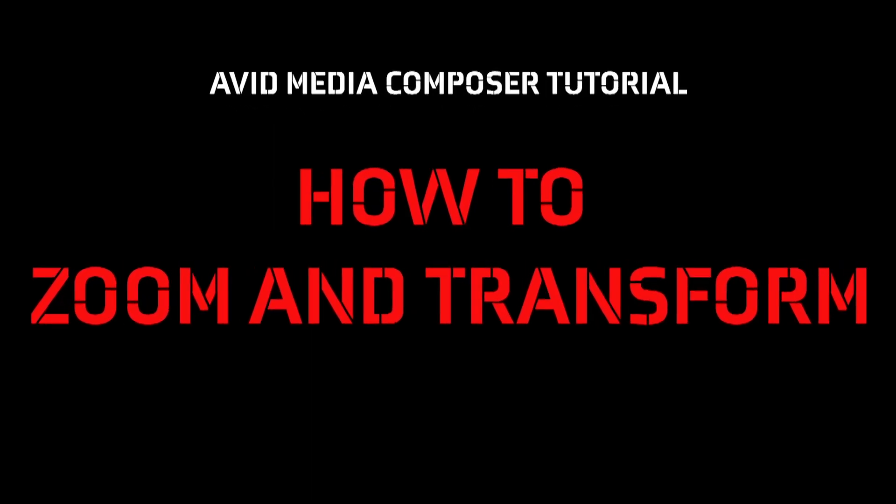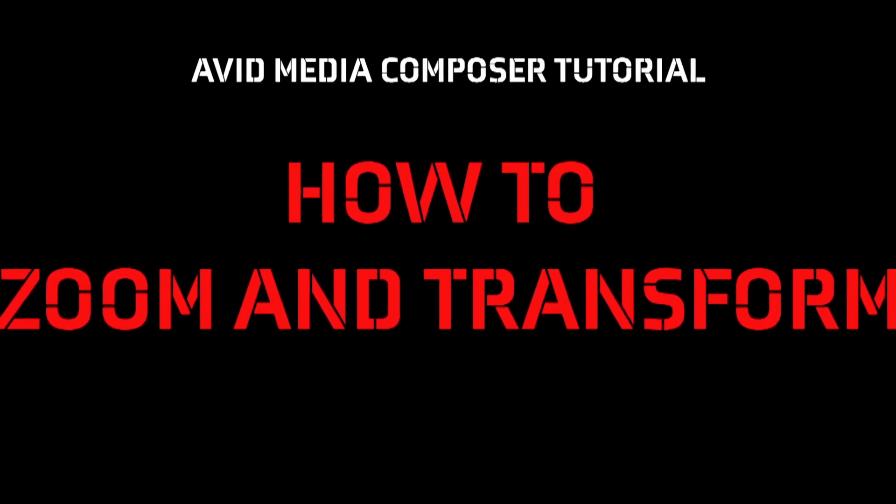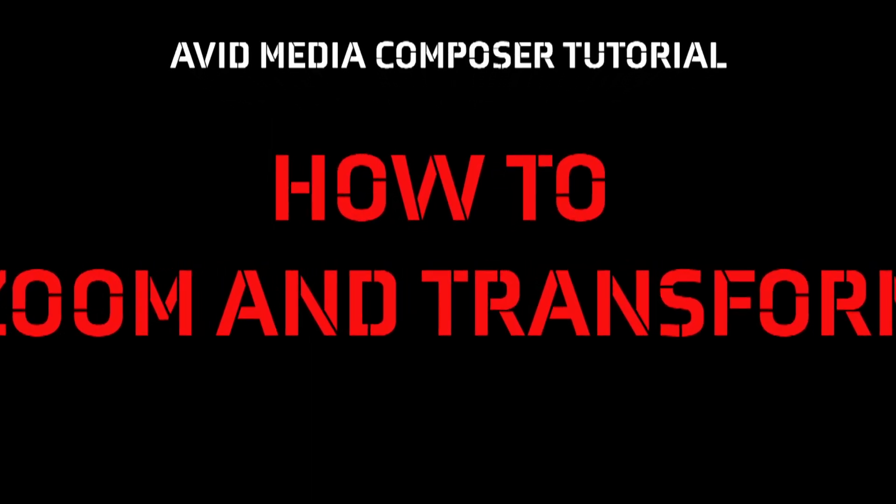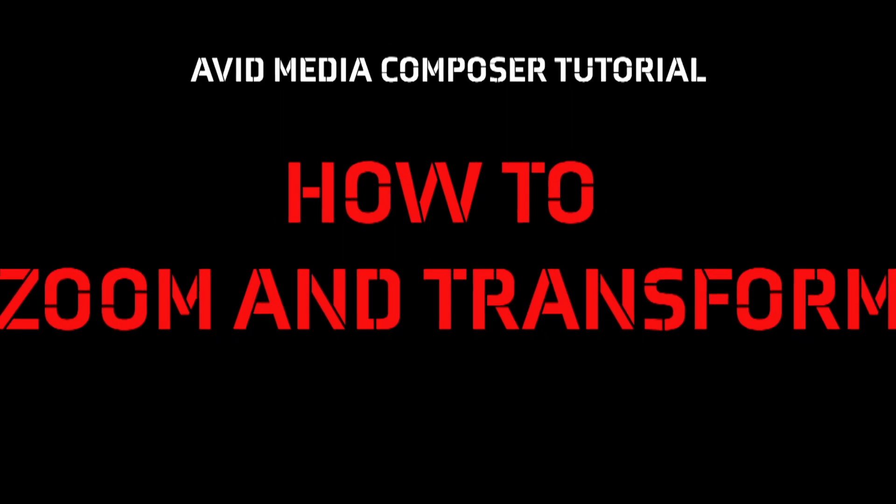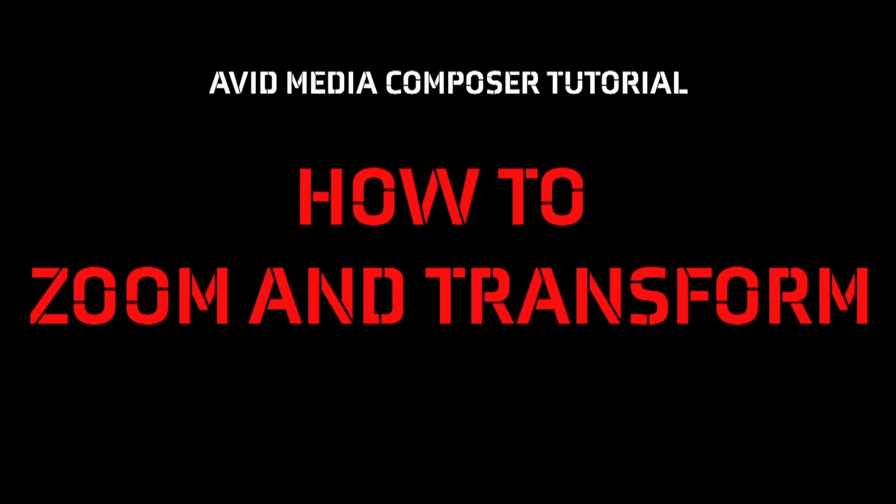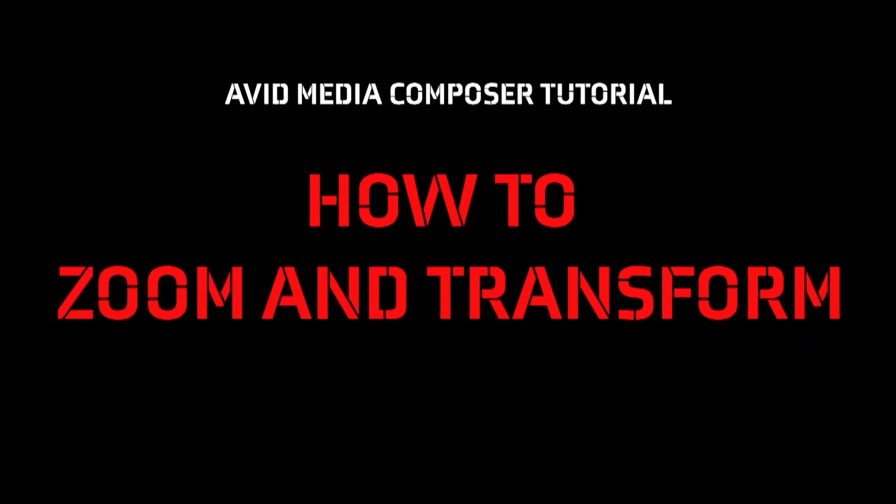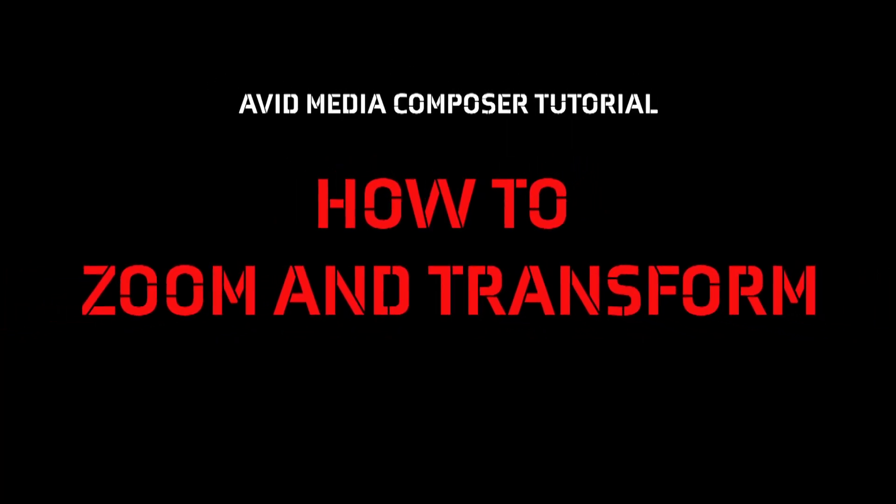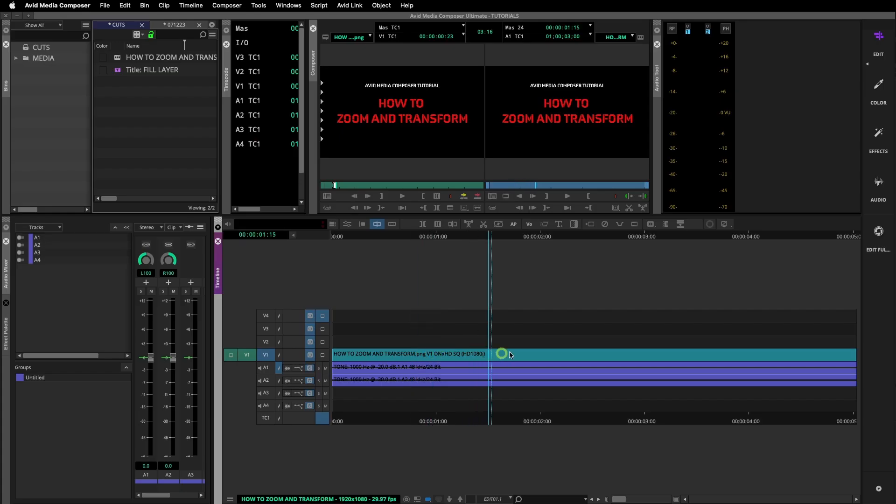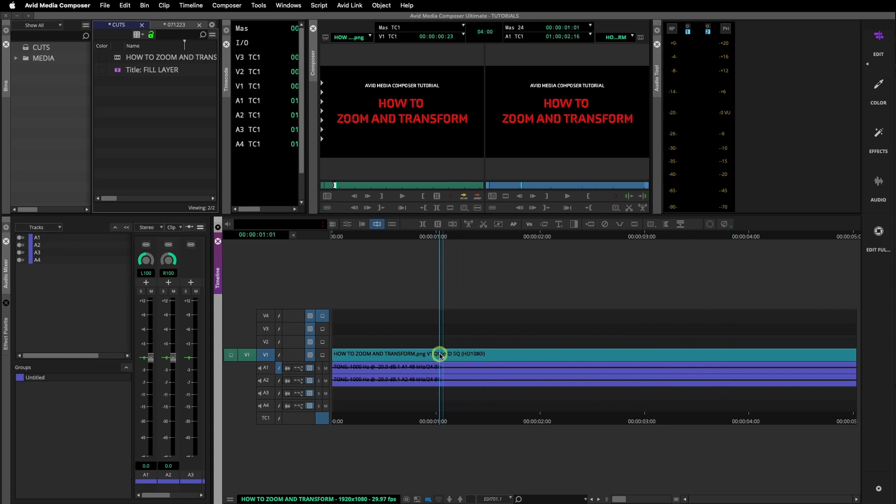Avid Media Composer Quick Tutorial: How to Zoom and Transform. In this tutorial we will use 3D Warp, an Avid effect that comes default with Media Composer.